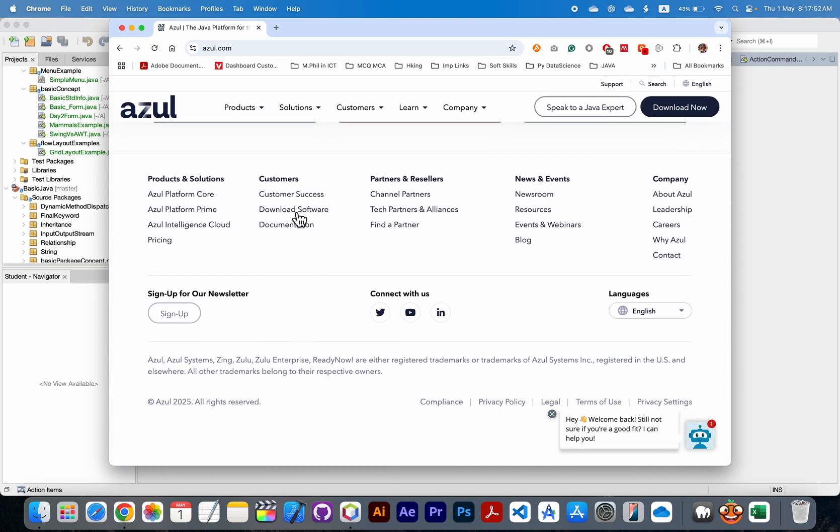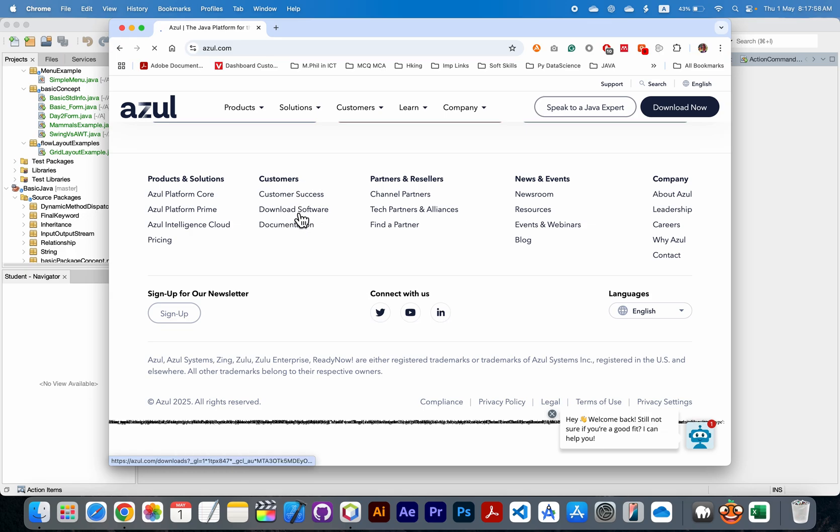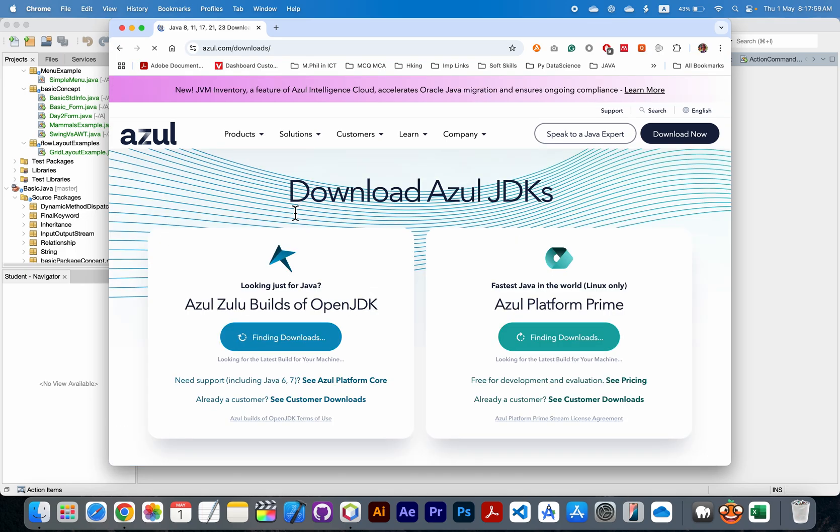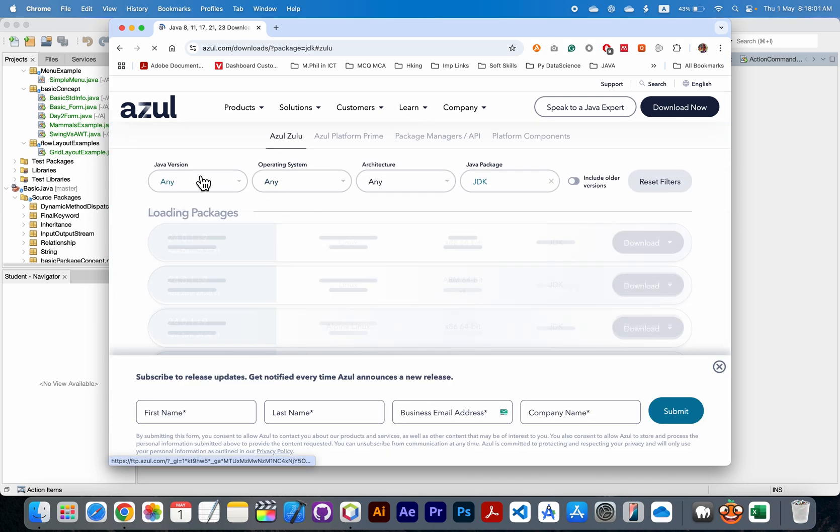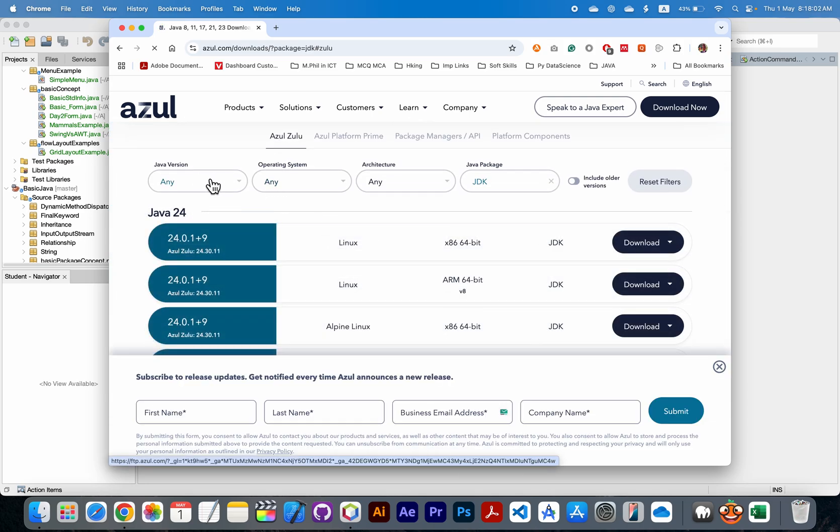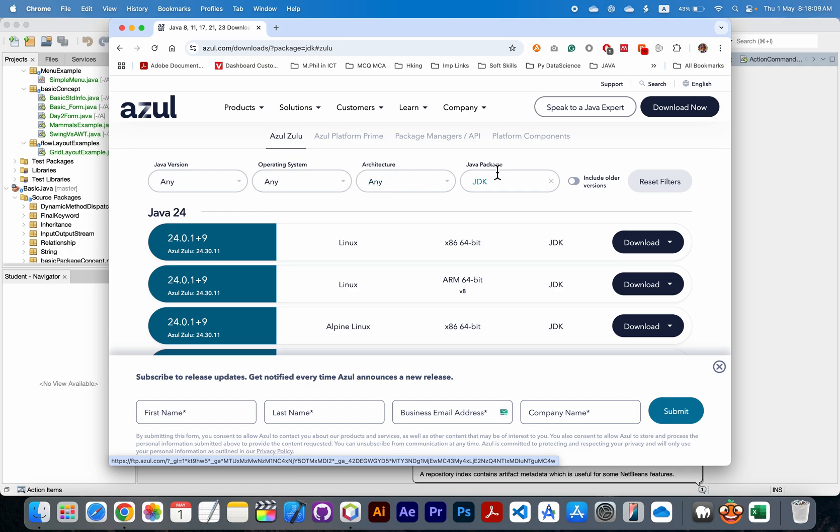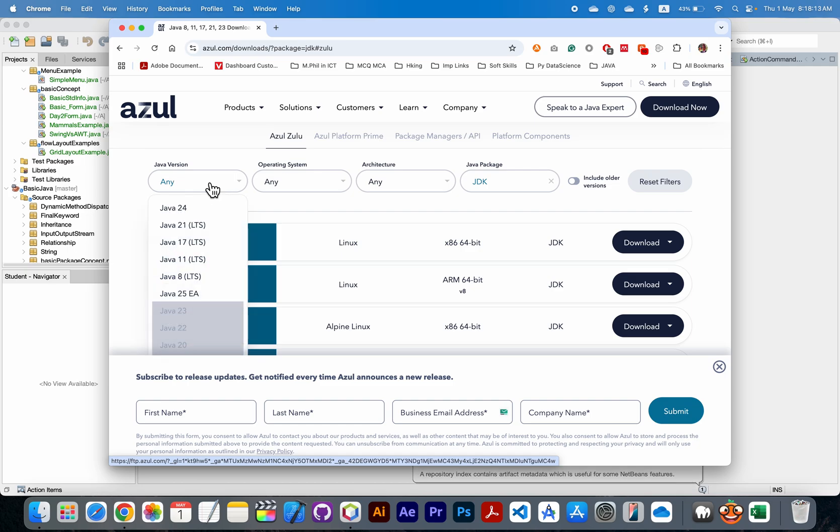Click on this download software. Now you need to choose the Java version, operating system, architecture of that operating system, and Java package you want to download. For me, I need to download Java 24 version.